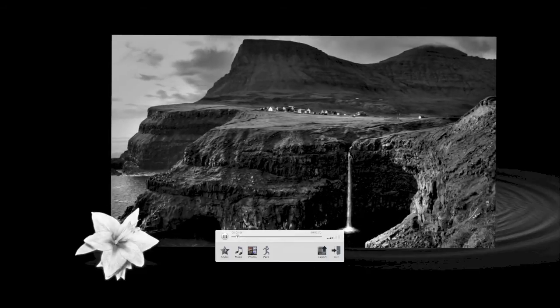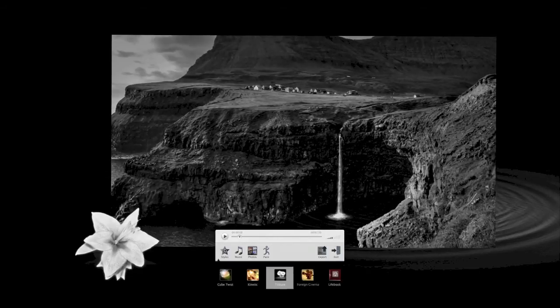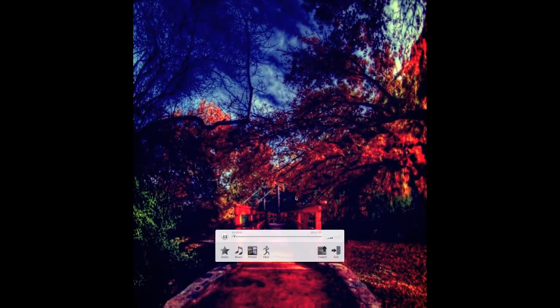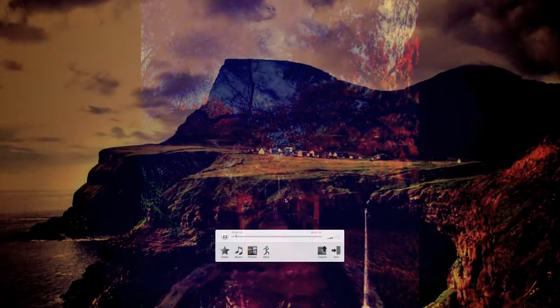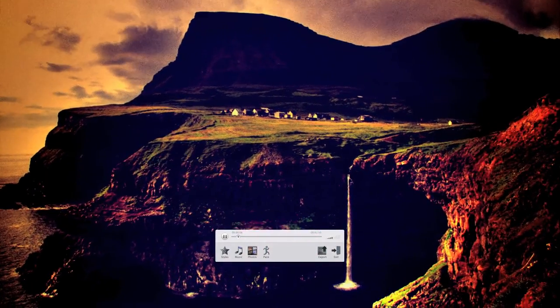Let's change it to Tribute — it turns your pictures into black and white. Pretty cool. And then here's Foreign Cinema. I like using Foreign Cinema; it makes your pictures look kind of older and puts some different colors in there.